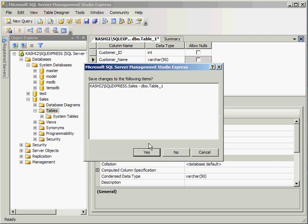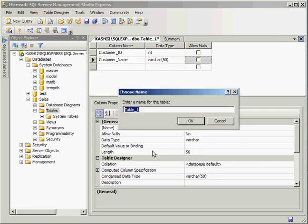So for now, that's good. It's asking, do you want to save the items? I will say yes. I'm going to go ahead and call it a customer table.